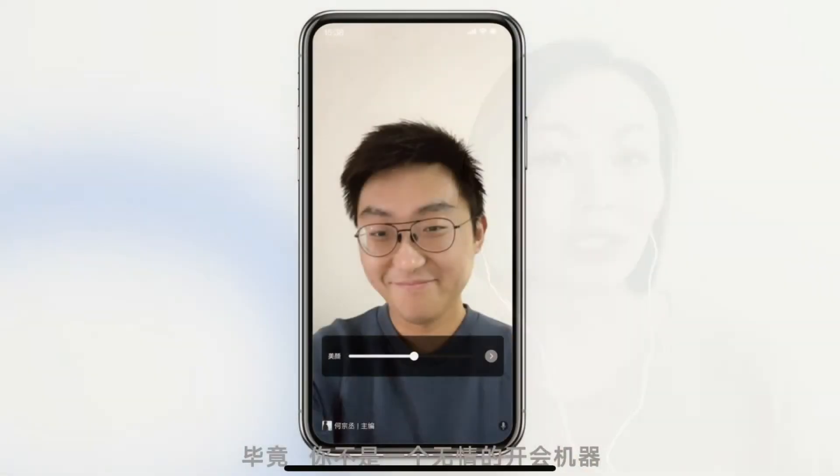The last secret weapon of the WeChat Work meeting room is that there is a beauty filter built into the app. Of course, now that we're all working from home and signing into virtual meeting rooms, we all want to look like we haven't just rolled out of bed. With the WeChat Work app function, there's a beauty filter built in and you can adjust how much beauty you want in your filter.